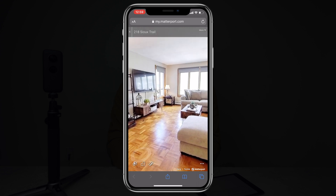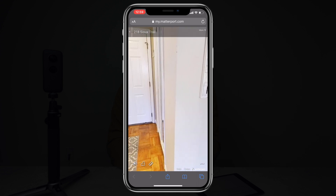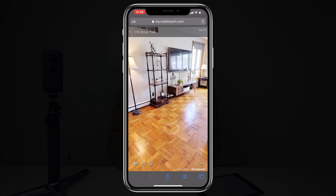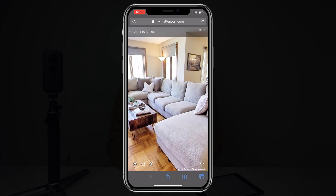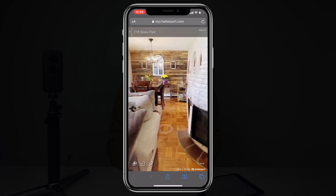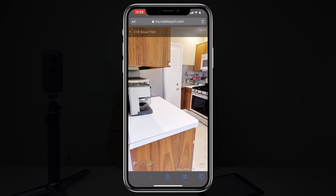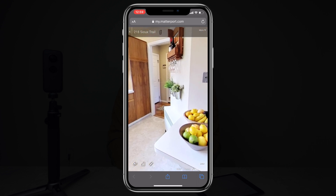From this view, I can view the whole 360 image by spinning around. I can also move throughout the home by tapping on the white circles on the ground. At each of these points, I can look around in the full 360-degree view. I can move into the dining room, work my way over into the kitchen and look around. This gives the viewer a really good sense of exactly how the floor plan is laid out.